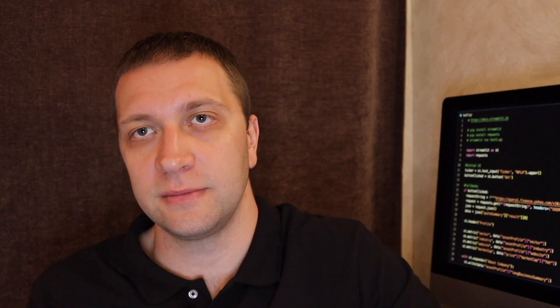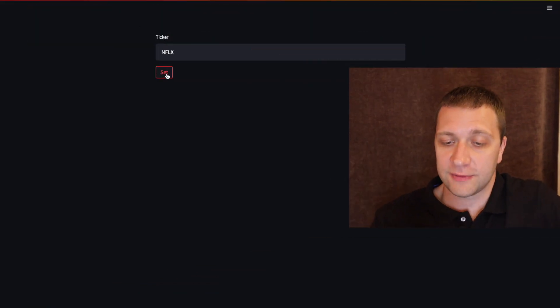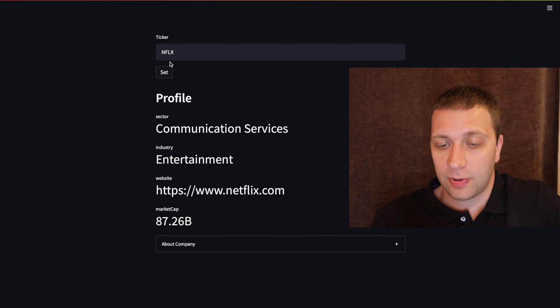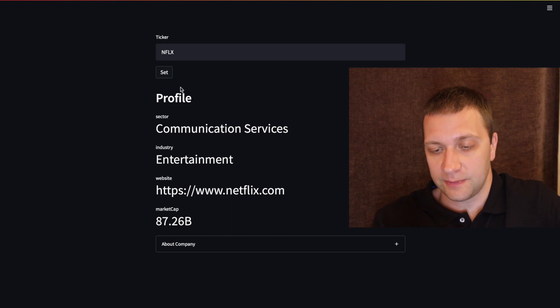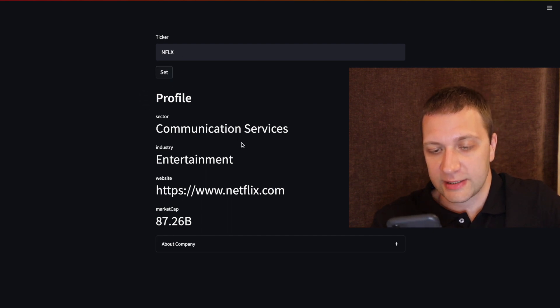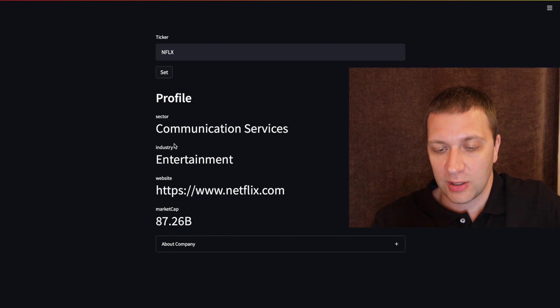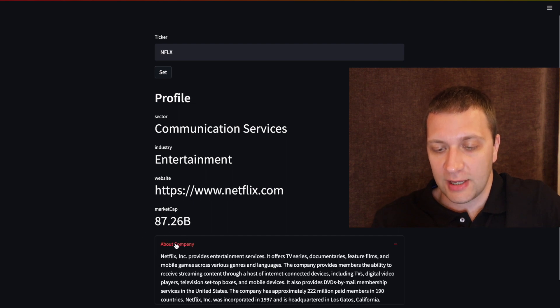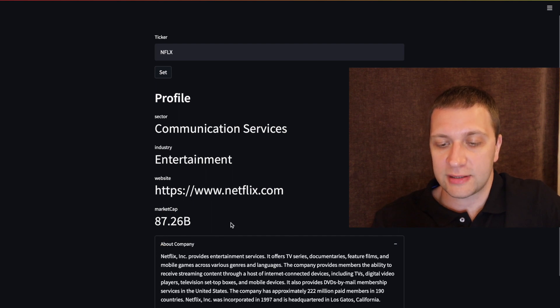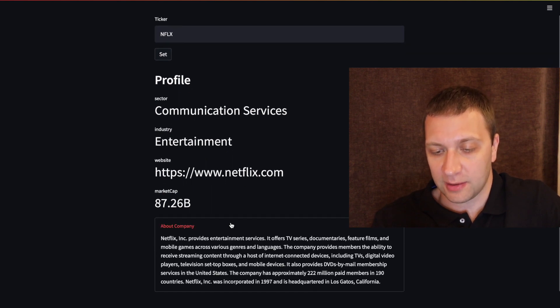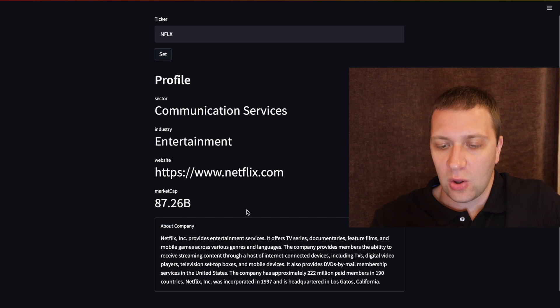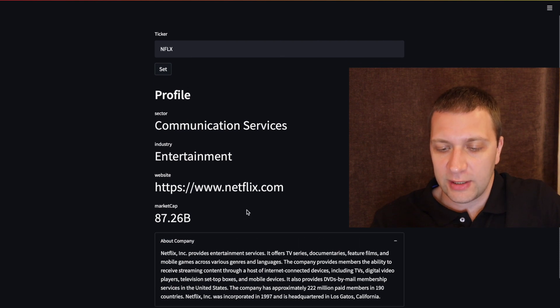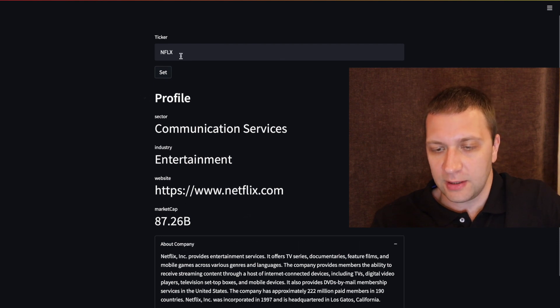So first we will look at the final application. Here is the final application. We punch in the ticker. And we can see in what sector, what industry, what is the website and what is the market cap of the company. We can also read about the company.